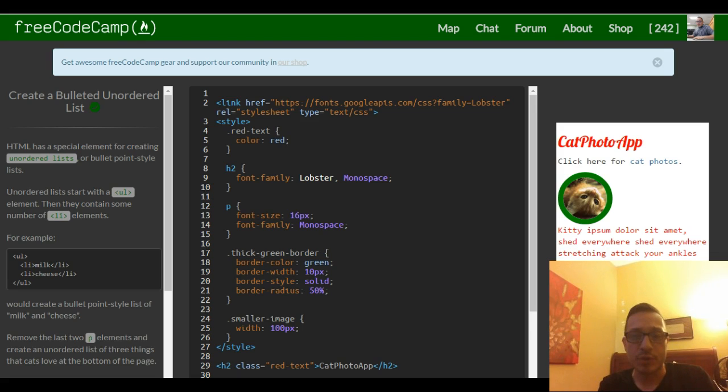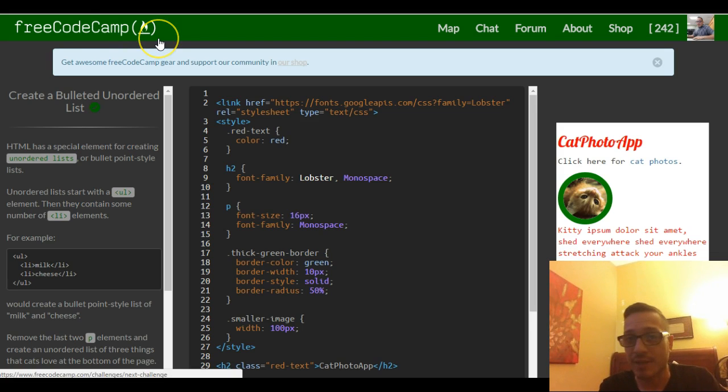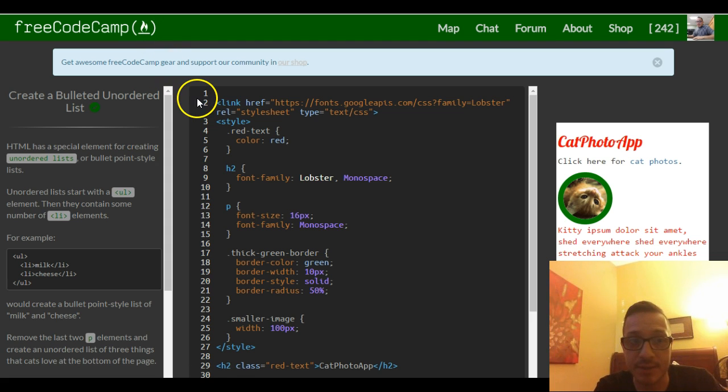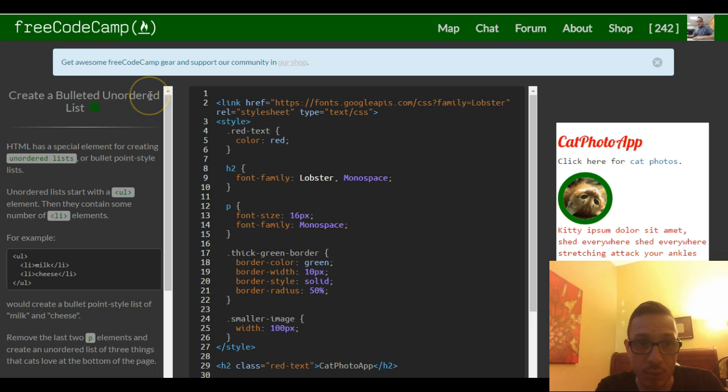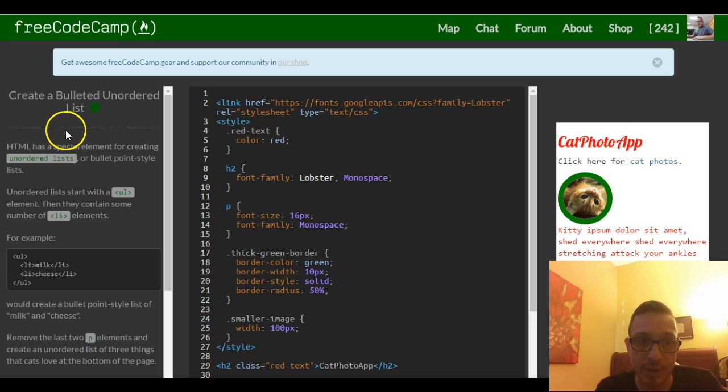Hello and welcome to lesson 25 in our FreeCodeCamp HTML and CSS section. This challenge is create a bulleted or unordered list.